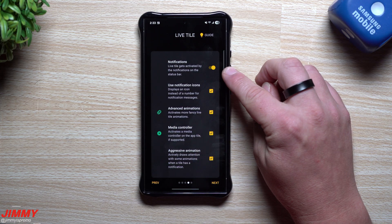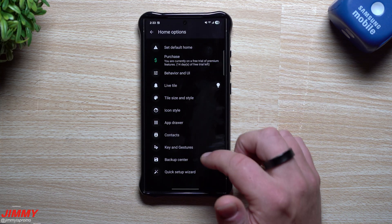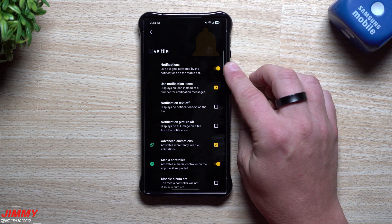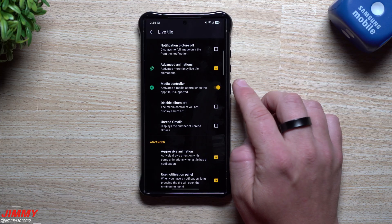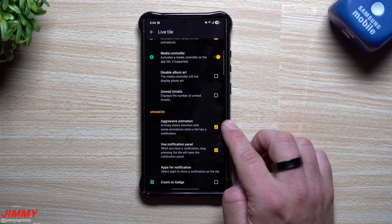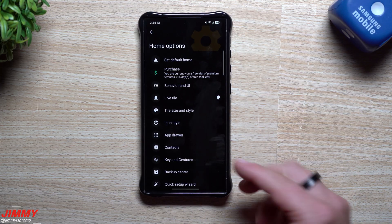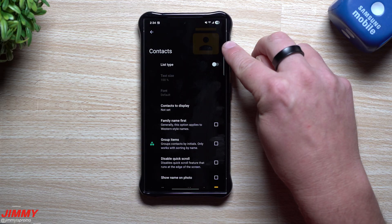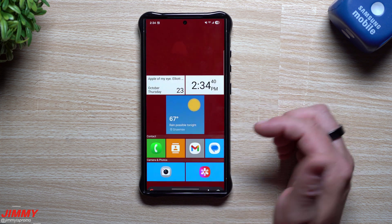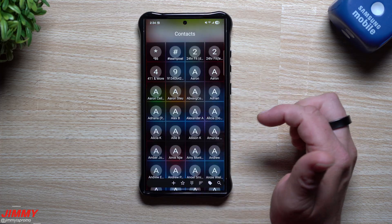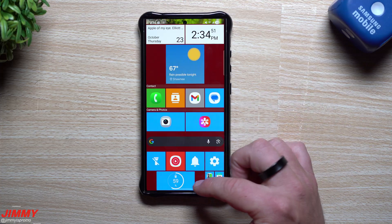You allow Square Home to give you notifications through the application. There are FAQs and additional resources to learn more. Under Live Tile, you'll get notifications with animations and a media controller if your app supports it — like YouTube or YouTube Music — plus advanced animations. The app drawer can be switched to a list, and the same applies to your contacts. Right now contacts appear as tiles, but you can switch to a list view. If contacts have images, they show; if not, they don't.